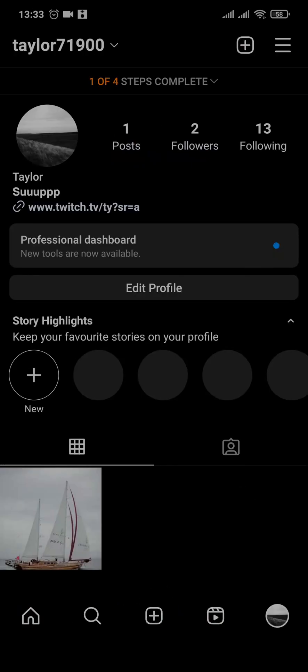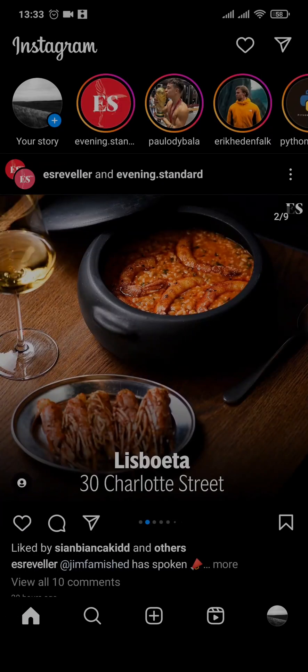see you've just added bold text to your Instagram bio. That's how easily you can add bold text on Instagram bio.